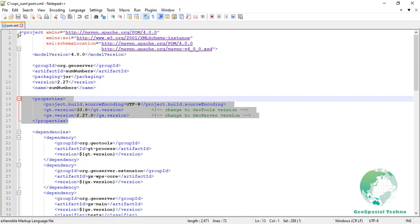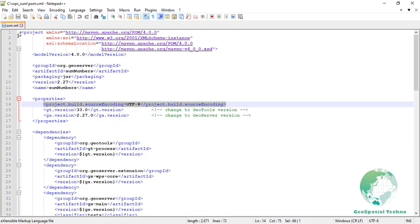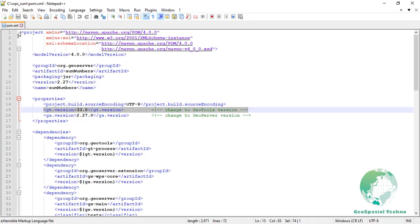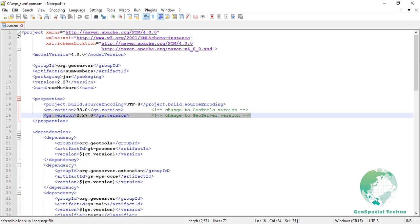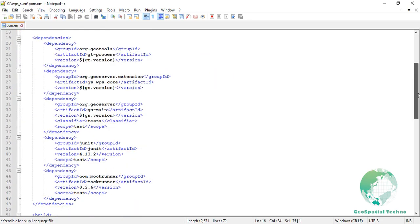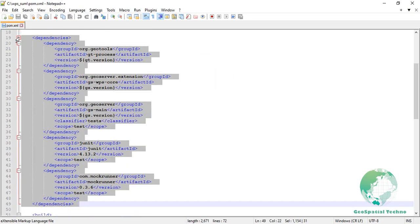Properties. This section is used to define custom properties that can be referenced elsewhere in the POM file. The properties defined here include project.build.sourceEncoding, it specifies the encoding of the source code, UTF-8, gt.version, the version of the GeoTools library being used, 33.0, gs.version, the version of GeoServer being used, here is 2.27.0. It contains a list of external libraries that the project depends on. Each dependency includes group ID, artifact ID, version, and scope.